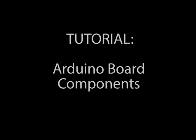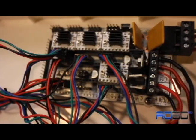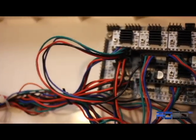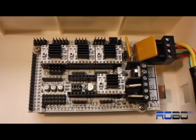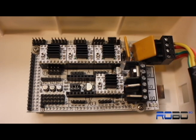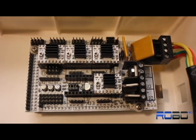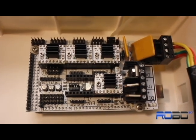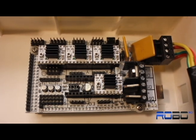Okay guys, this is the tutorial on how to plug in the components to your Arduino board. I'm going to point out a few things before I get started.